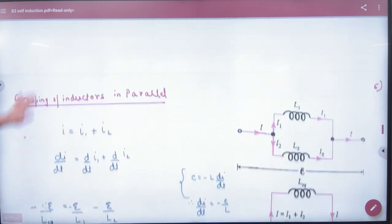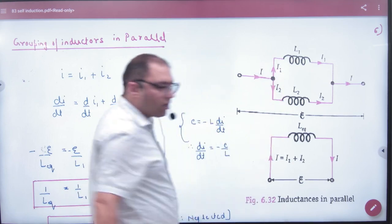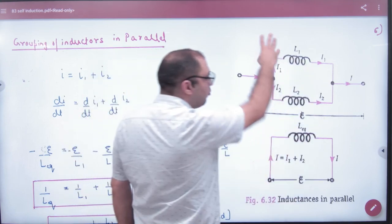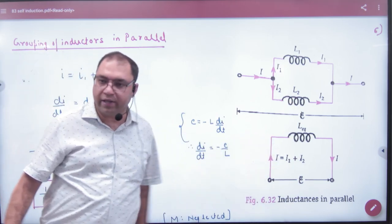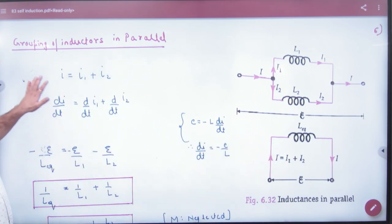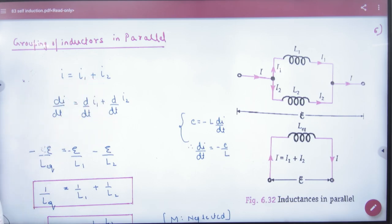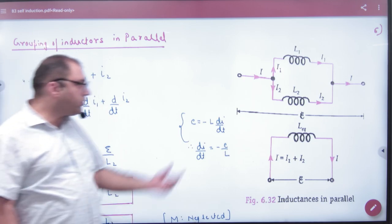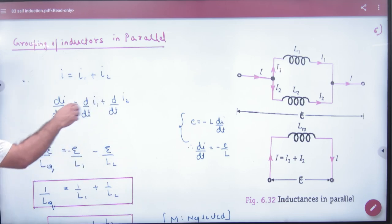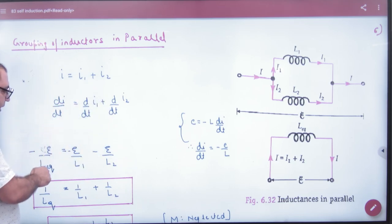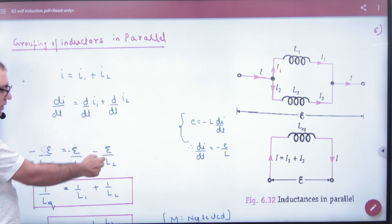If the inductors are in parallel — one inductor is up and one is down — current is I1 and I2. The total current is I1 plus I2. Taking d/dt of both sides: di/dt equals di1/dt plus di2/dt. Since E equals minus L di/dt, we get di/dt equals minus E/L. So: minus E/L_equivalent equals minus E/L1 plus minus E/L2.